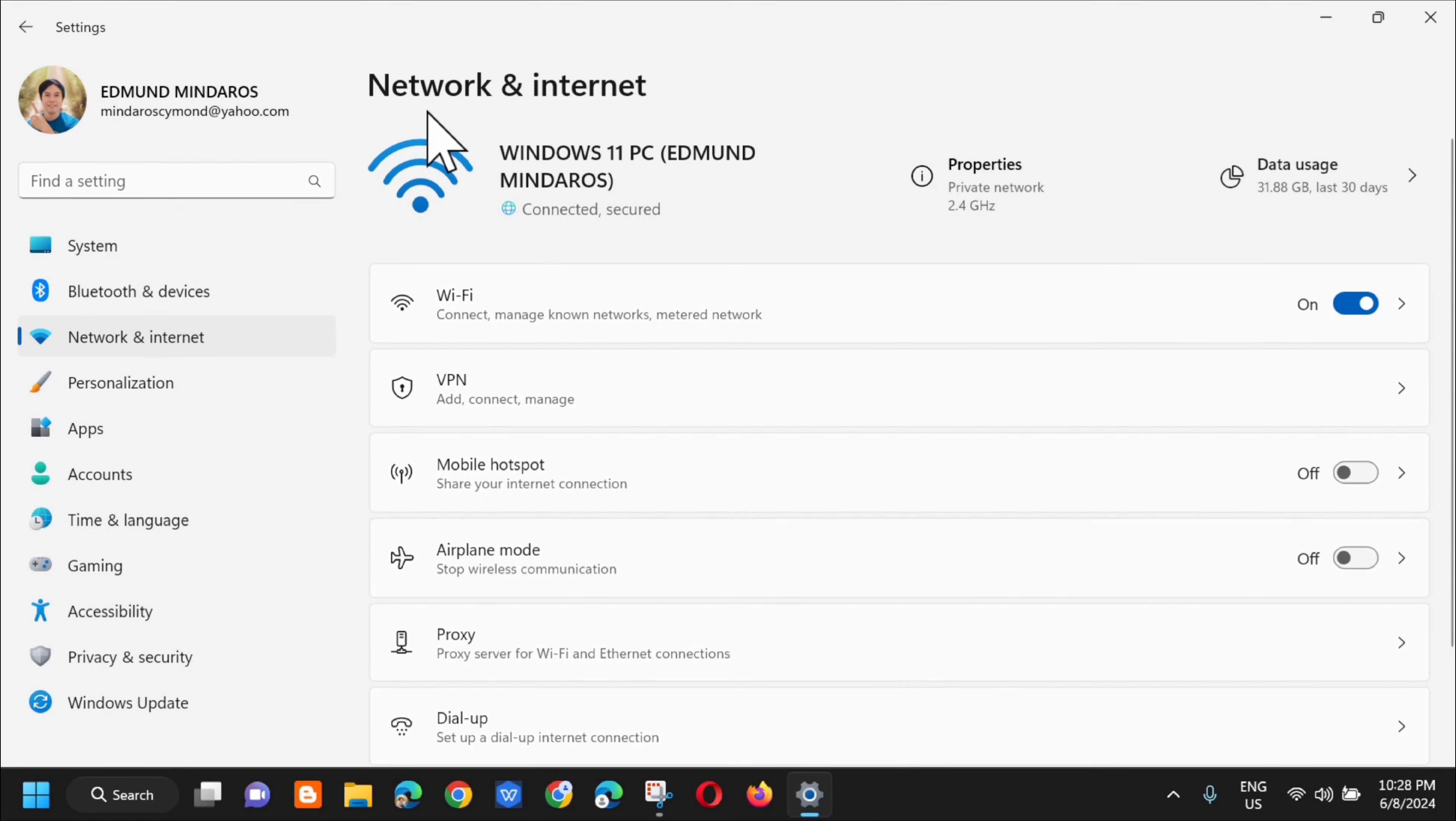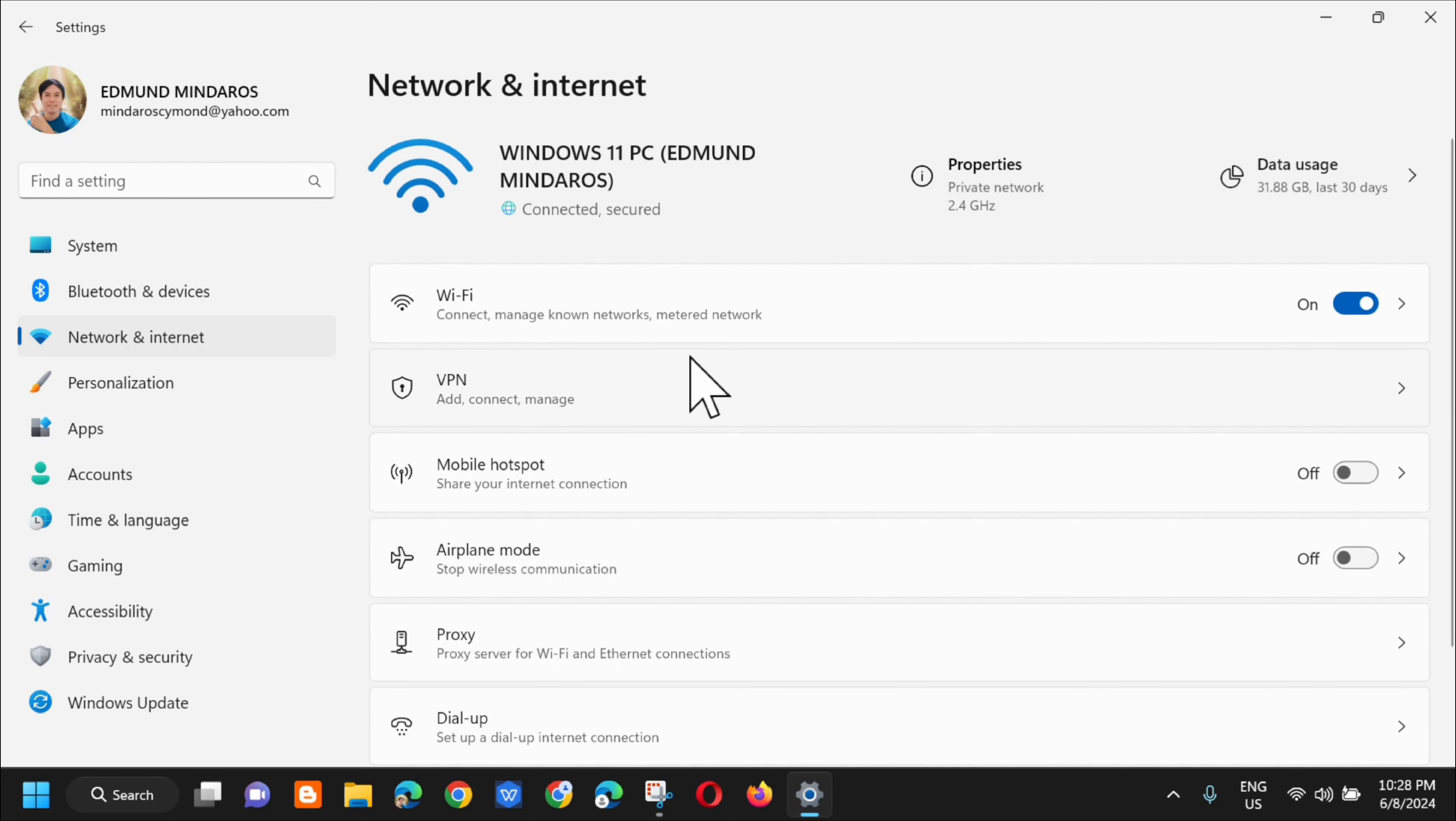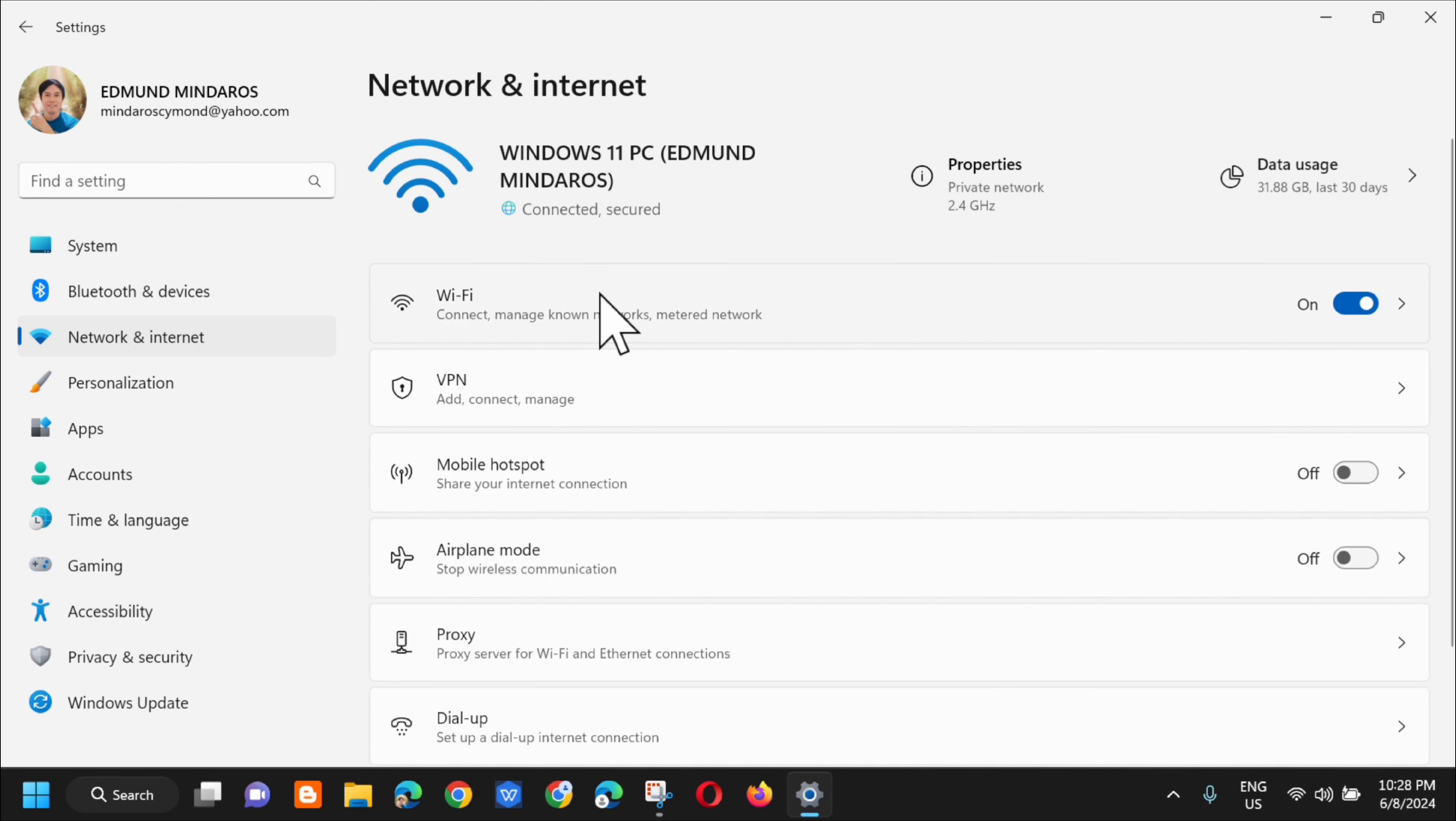And then in the Network and Internet section, you need to select the connection that you're using. Since we're using WiFi through mobile data, we need to click on that.